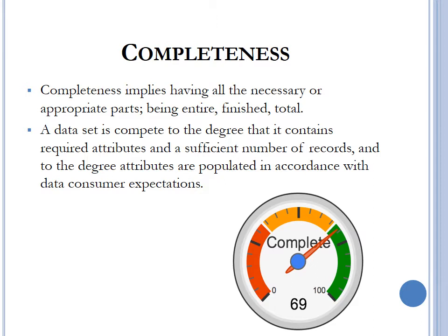Completeness implies having all the necessary or appropriate parts — being entire, finished, and total. For example, if we onboard a client and require first name, last name, TRN, and date of birth to offer a product, and any one of those four fields is missing, then we classify that record as incomplete. Completeness is based on context — context determines all the necessary pieces of data important for a particular situation. Once a record is missing one or more pieces of information, it is referred to as incomplete.